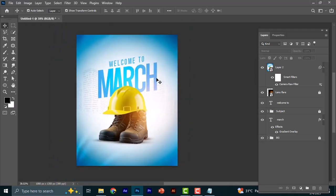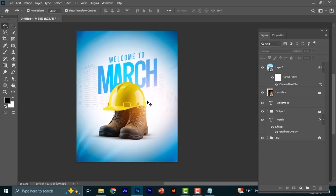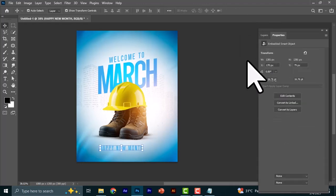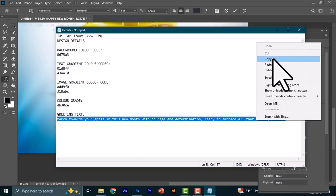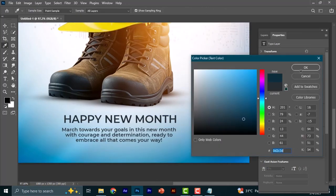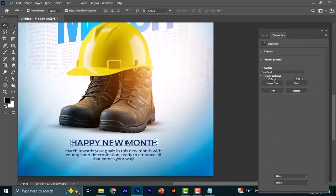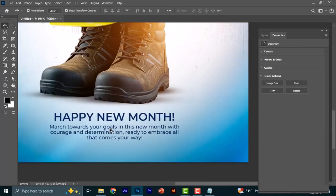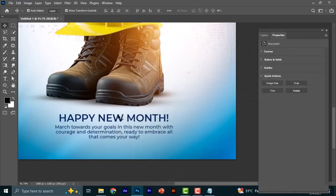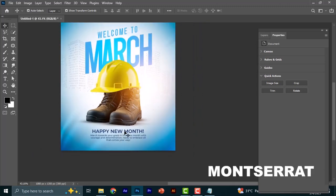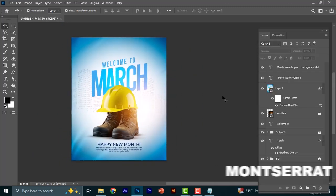The next thing we'll do is write our texts. That's something I believe you can all do, so I'm going to fast-forward the text writing in this video. You can pick the greetings right here from the description. The font I use for the text is Montserrat — the popular Montserrat.